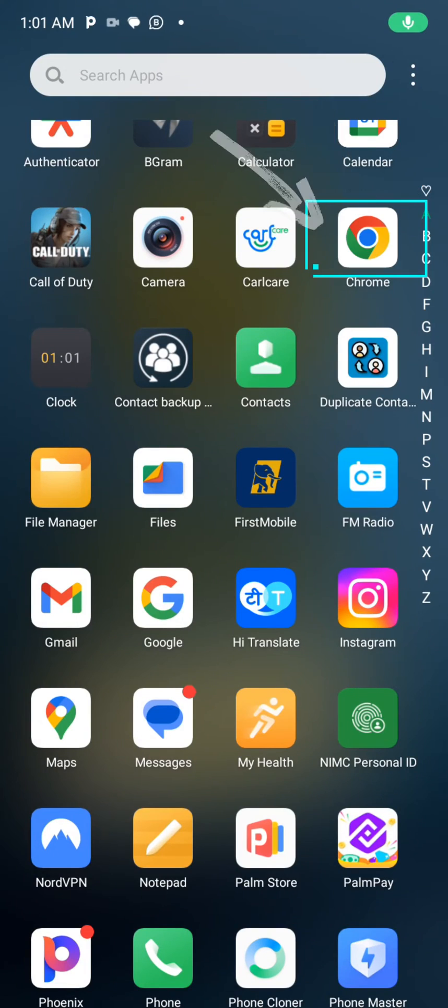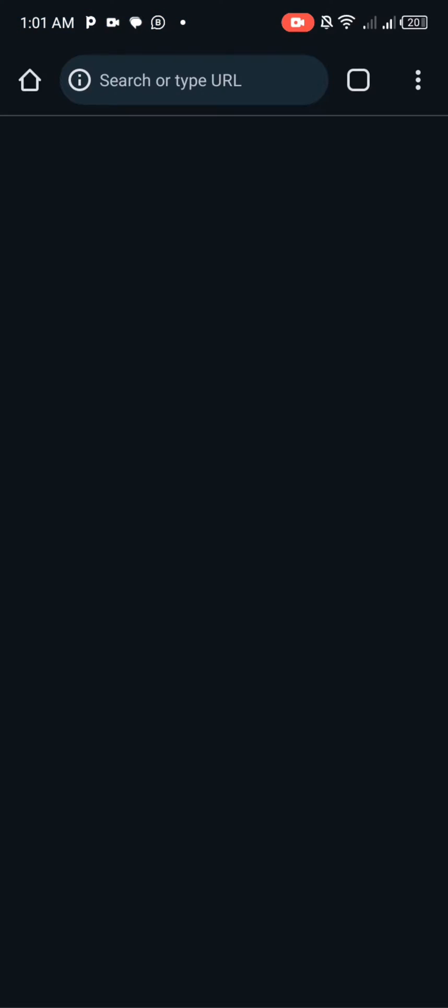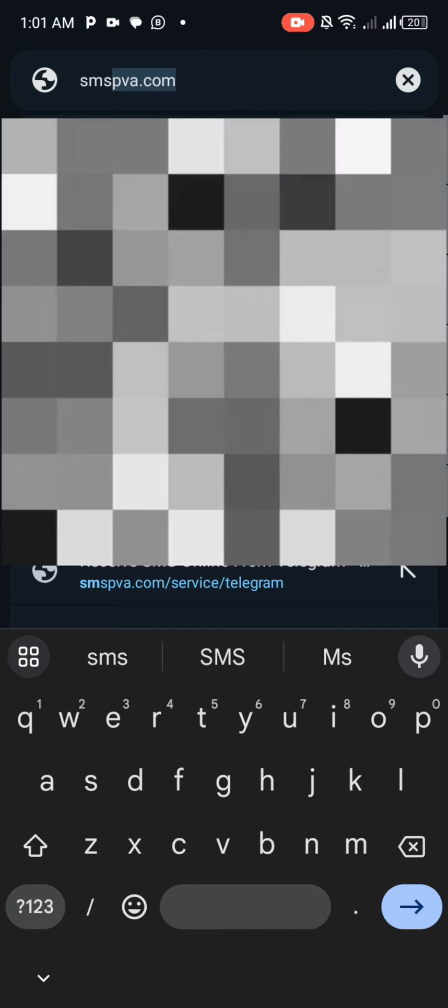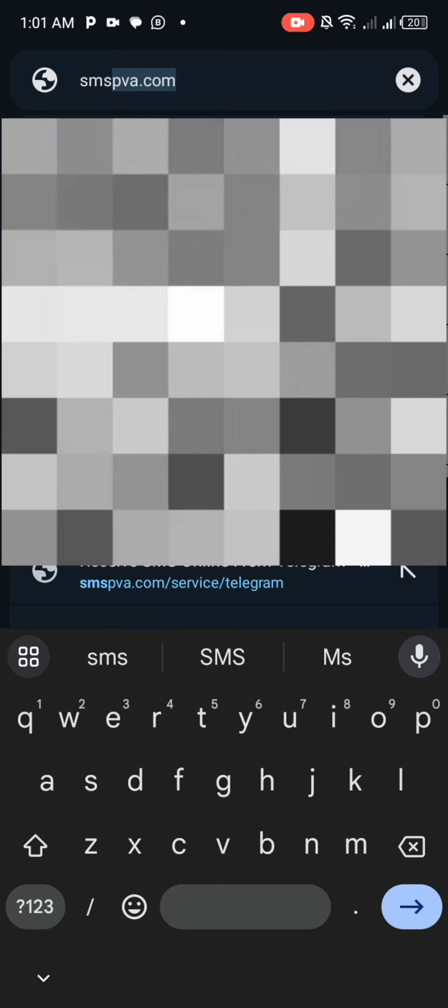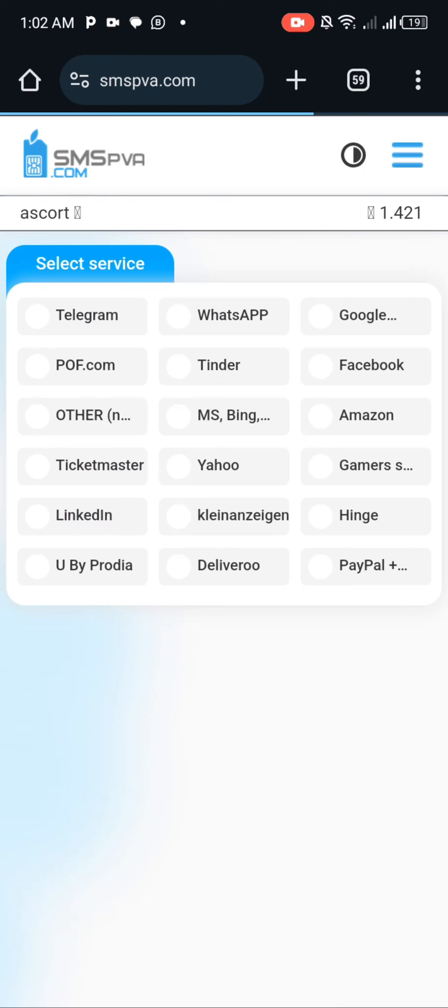Hey guys, welcome back to my YouTube channel. In today's tutorial, I'll be showing you how you can buy a foreign number for your Telegram. Go to this website smspva.com, create an account if you don't have one, and fund your account. You can see I already have an account and it's funded.